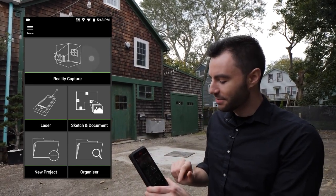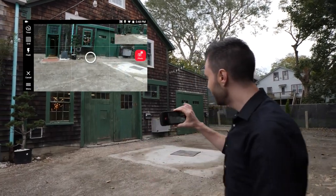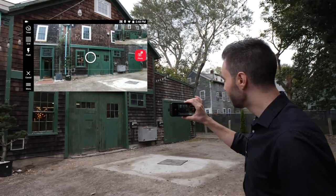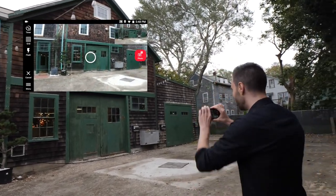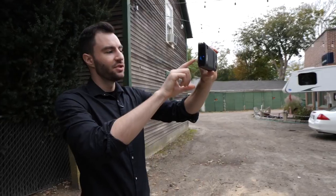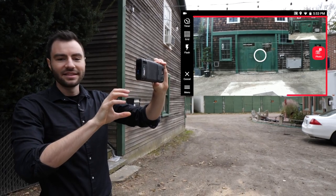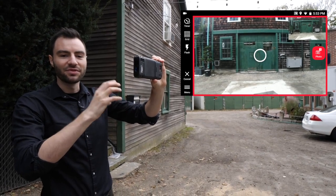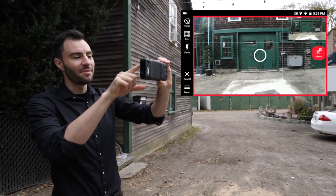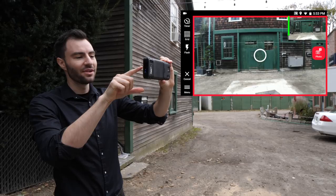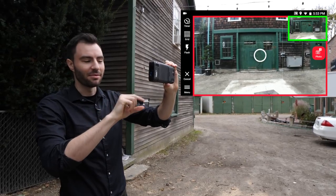So if I just hit reality capture, I'm going to see the view from the cameras on the back. I'm going to move into position. You can see in the main view I can see the image from one of the cameras, and up in the top right corner I can see the image from the other camera.